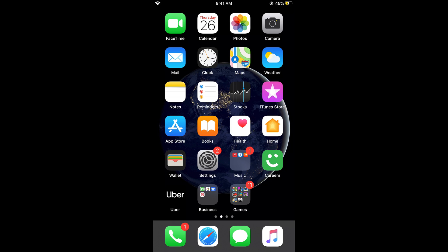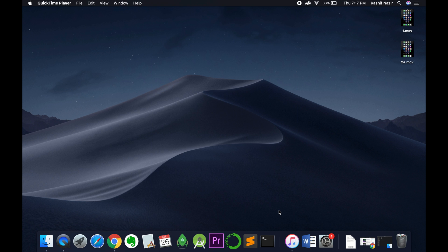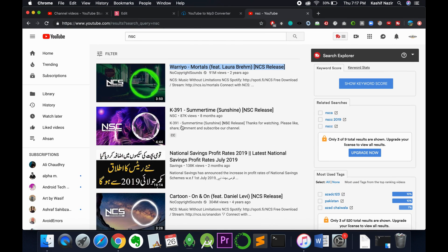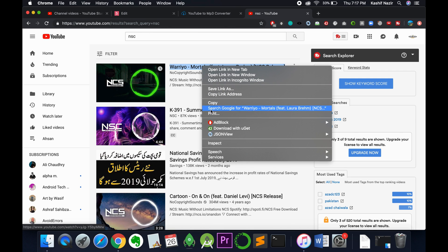First, you need to download any MP3 file, or if you already have an MP3 file, that would be great. For example, if you want to download from YouTube, just go and search for any song and copy the link.